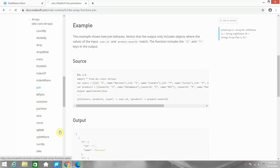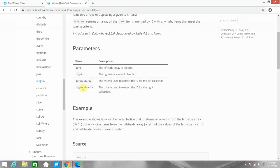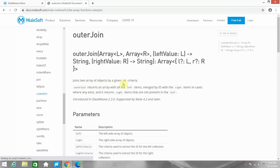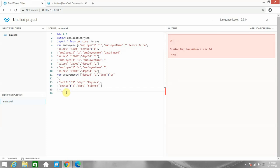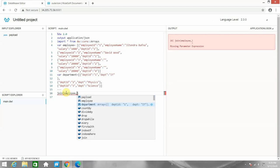Left join returns an array of all the left items merged by ID with the right items that meet the joining criteria. It also takes four parameters: left, right, left criteria, and right criteria. Then comes outer join — it joins two arrays by a given ID criteria. Outer join returns the array with the left items merged with the right items where they exist, and also returns right items not present in the left. So it returns both left and right as well as the matching items.